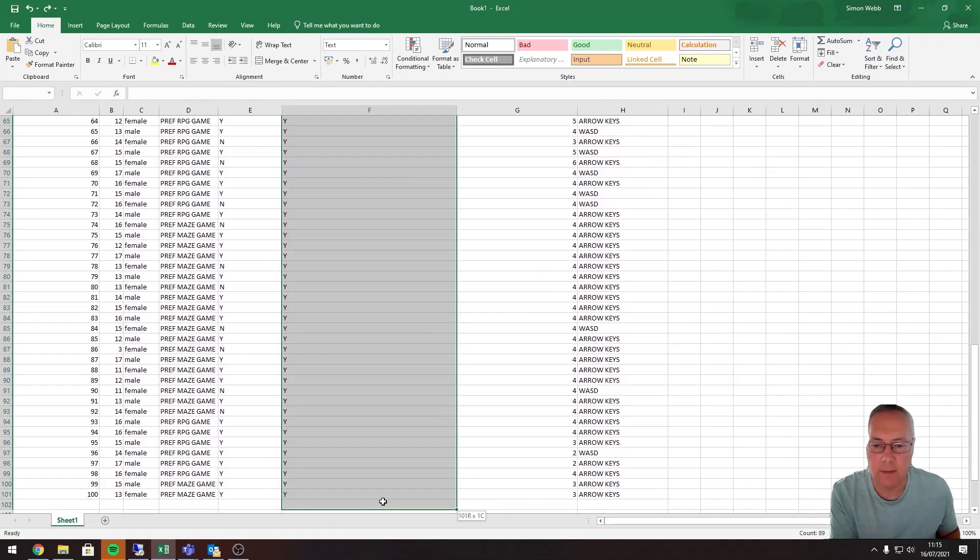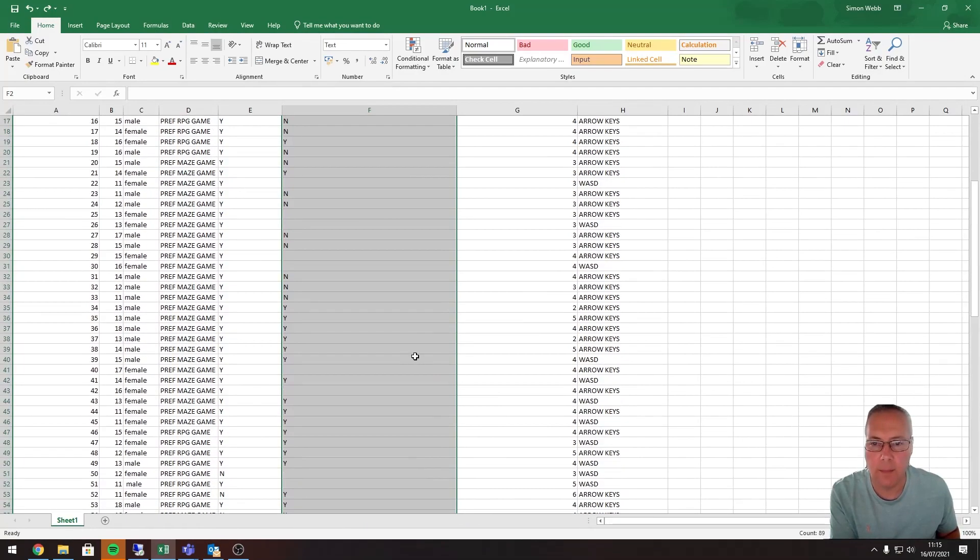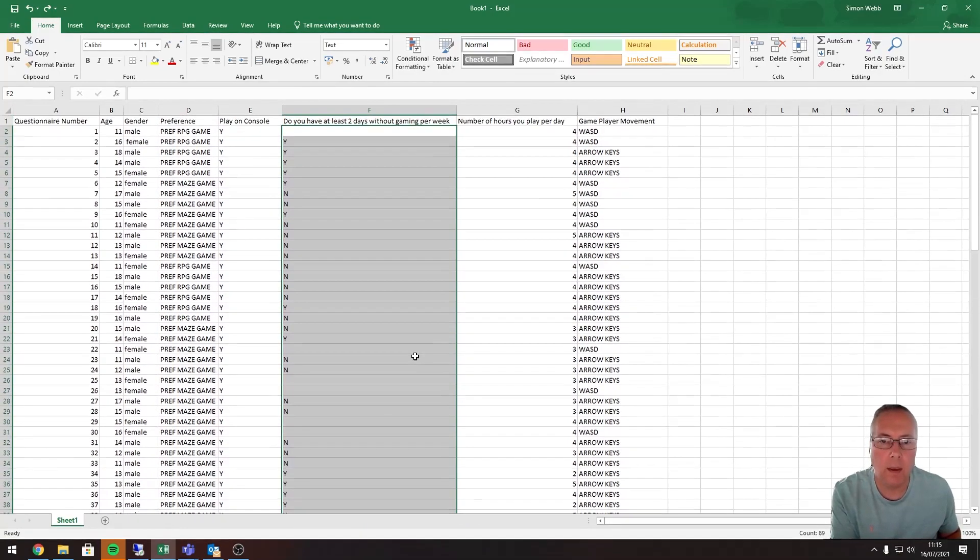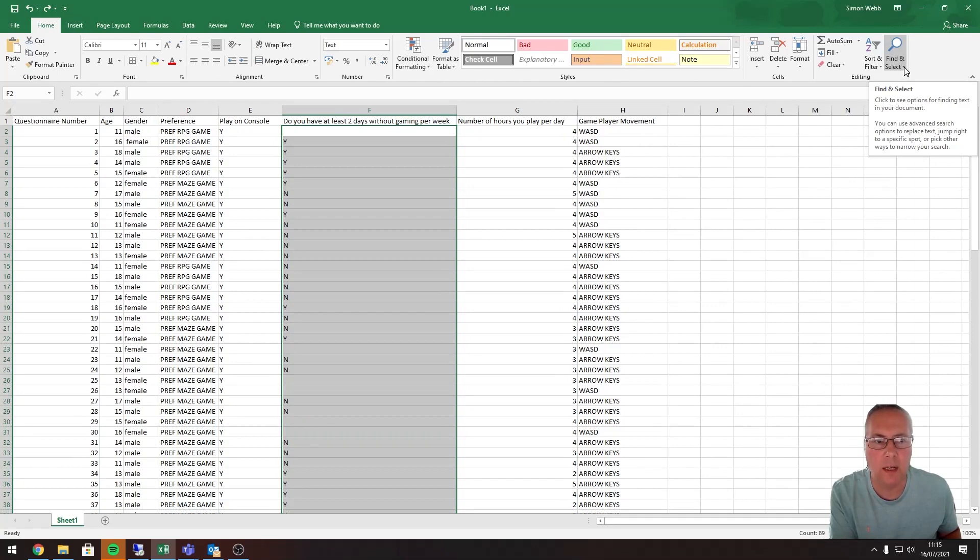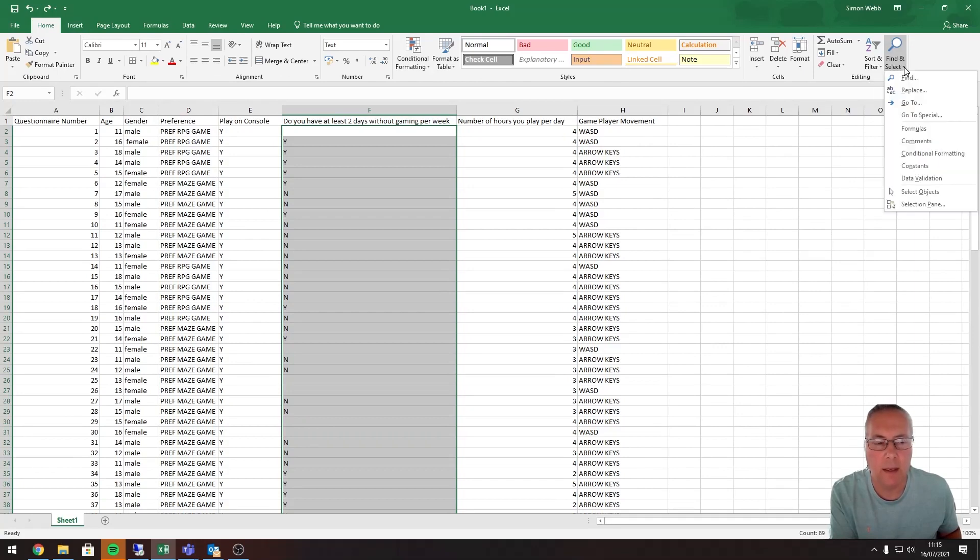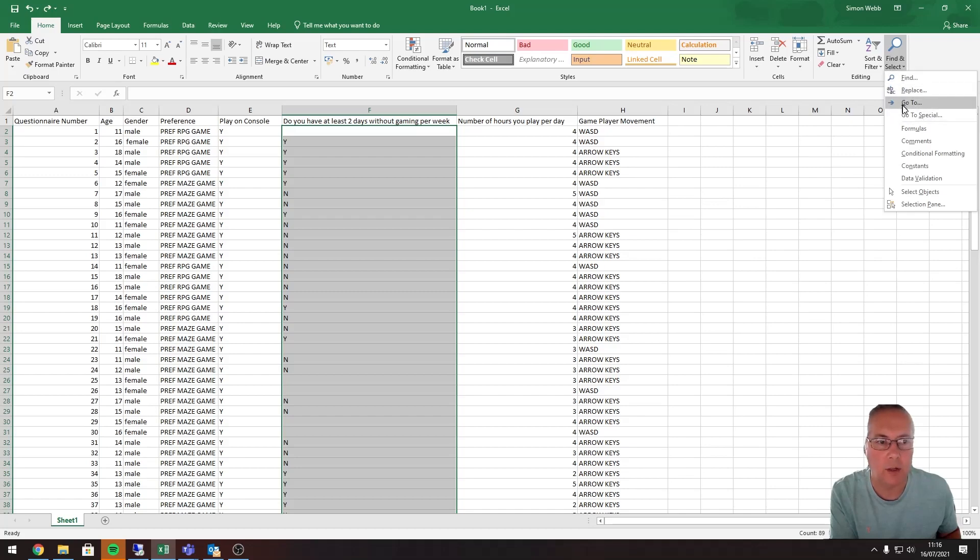Now what we're going to do, over on the Home tab, all the way across to Find and Select. If I drop the little arrow down there, it allows me to select some special menu options. What we want to use is the Go to Special option.